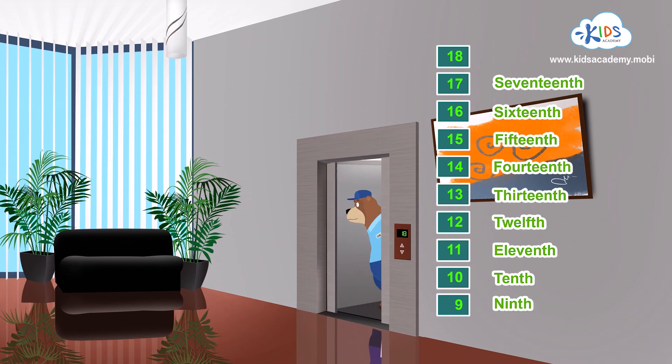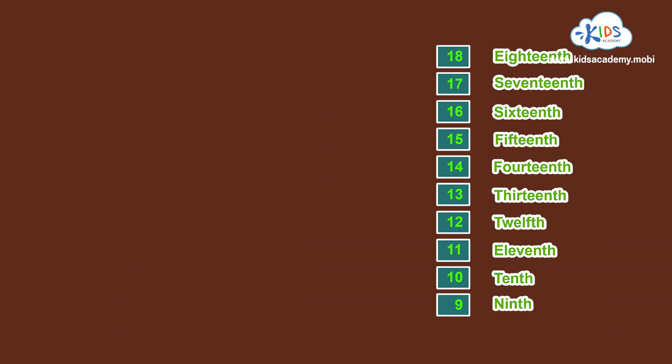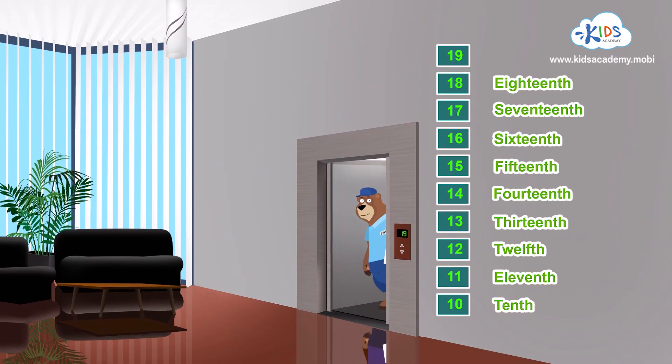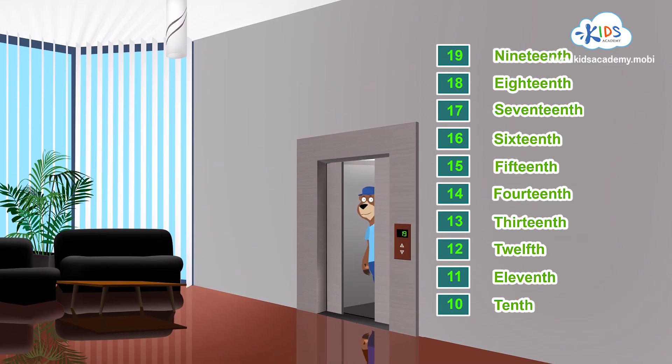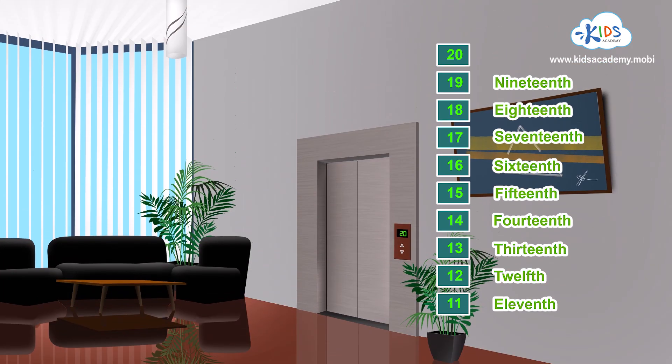Eighteen. The eighteenth floor. Nineteen. The nineteenth. Is this the twentieth floor?